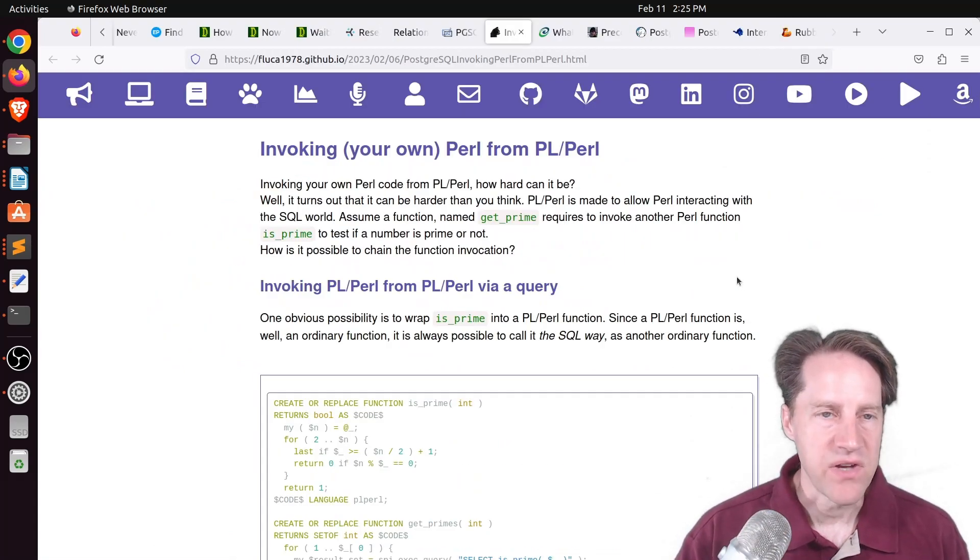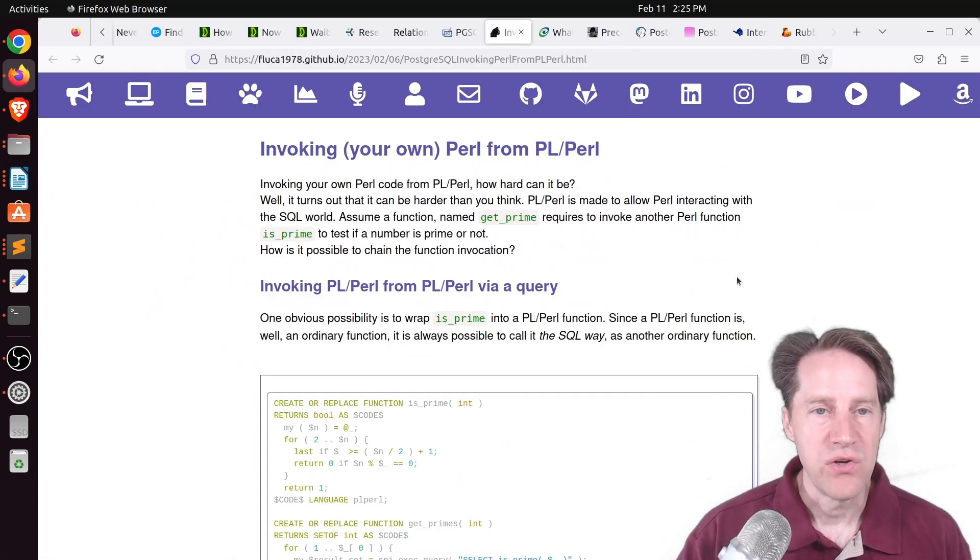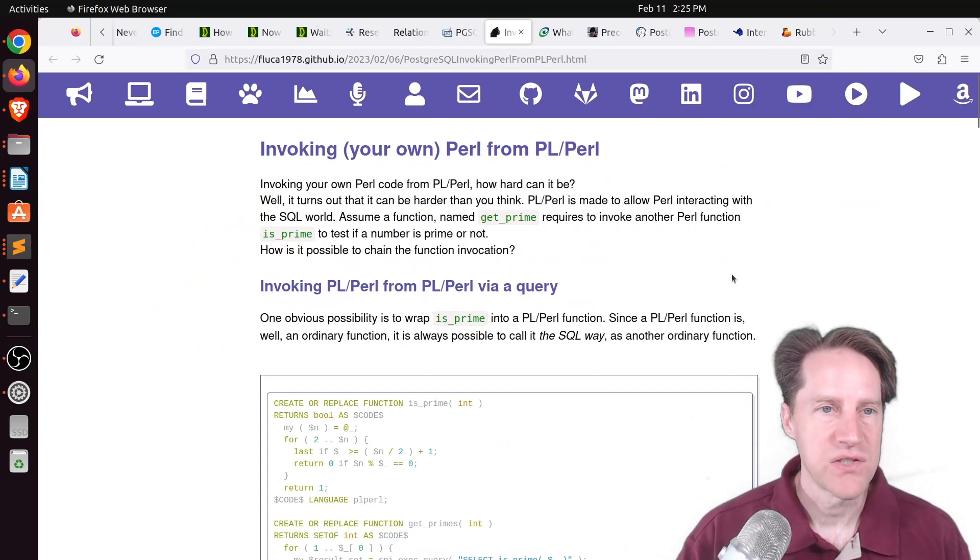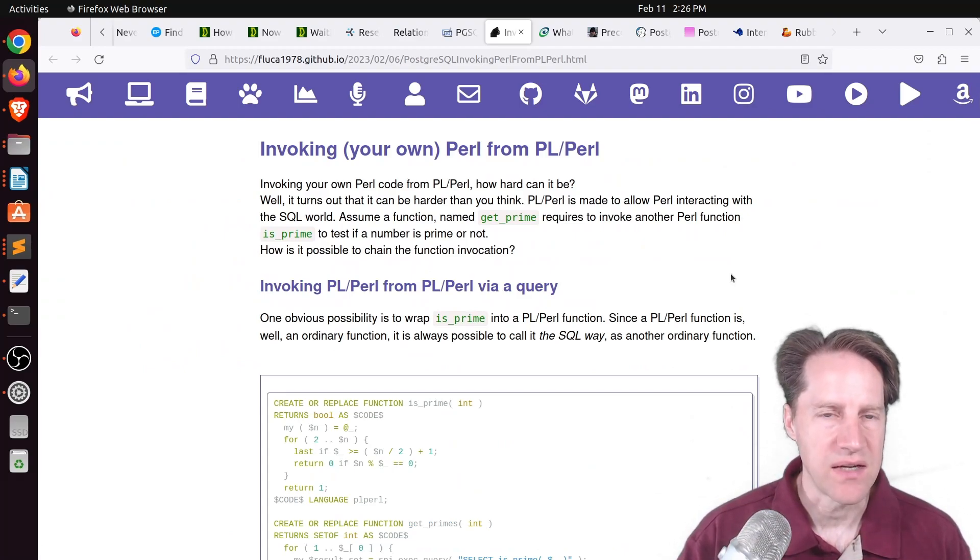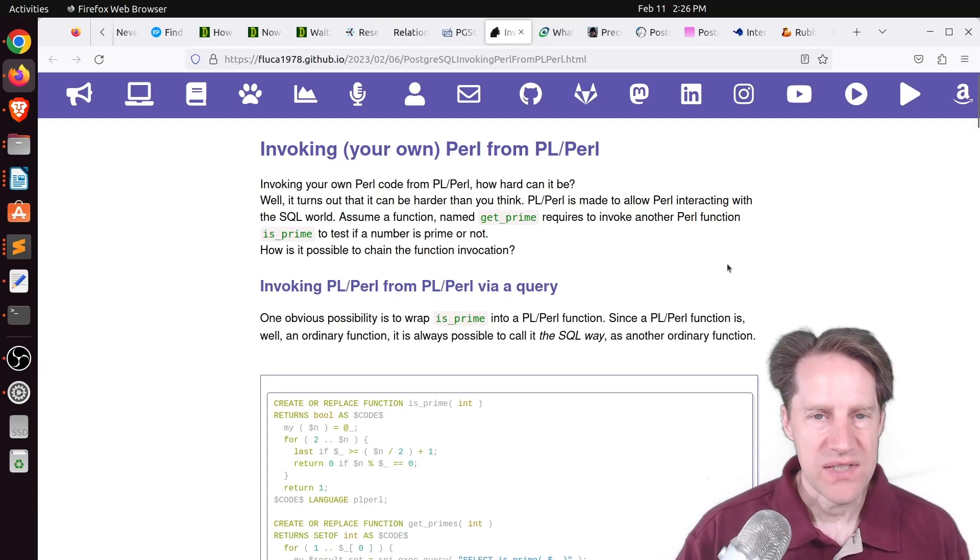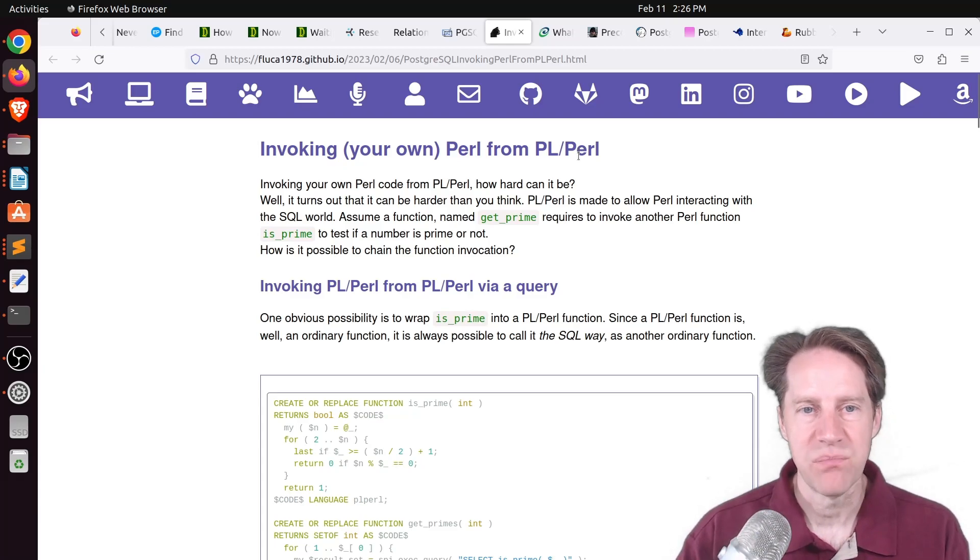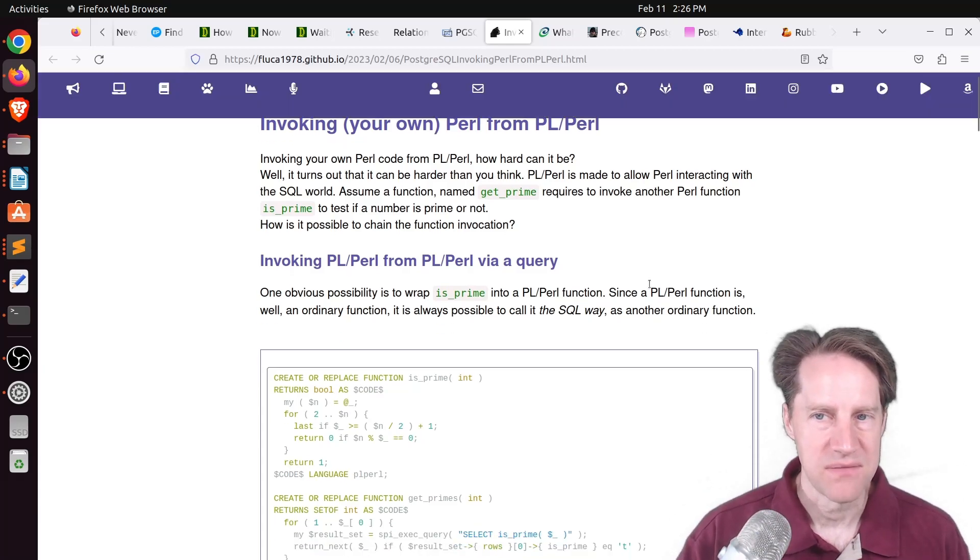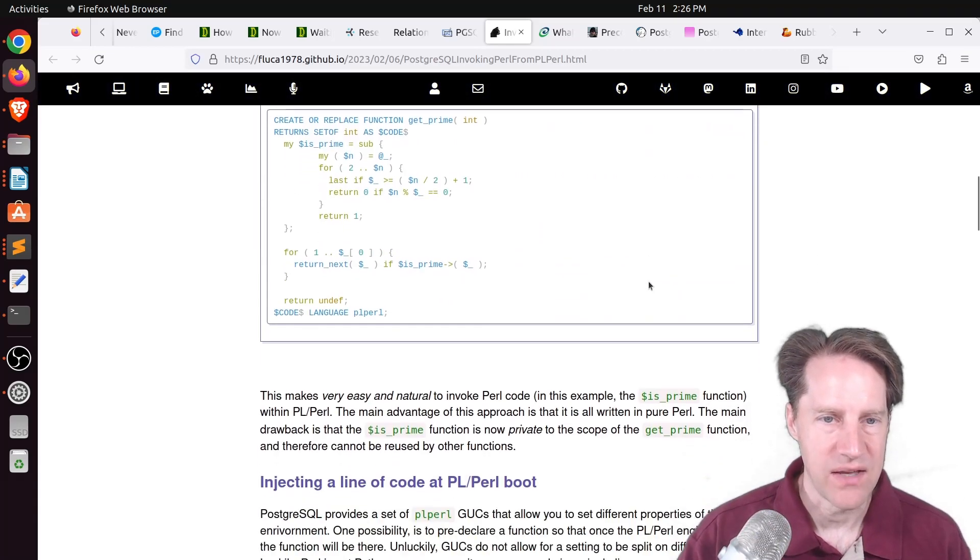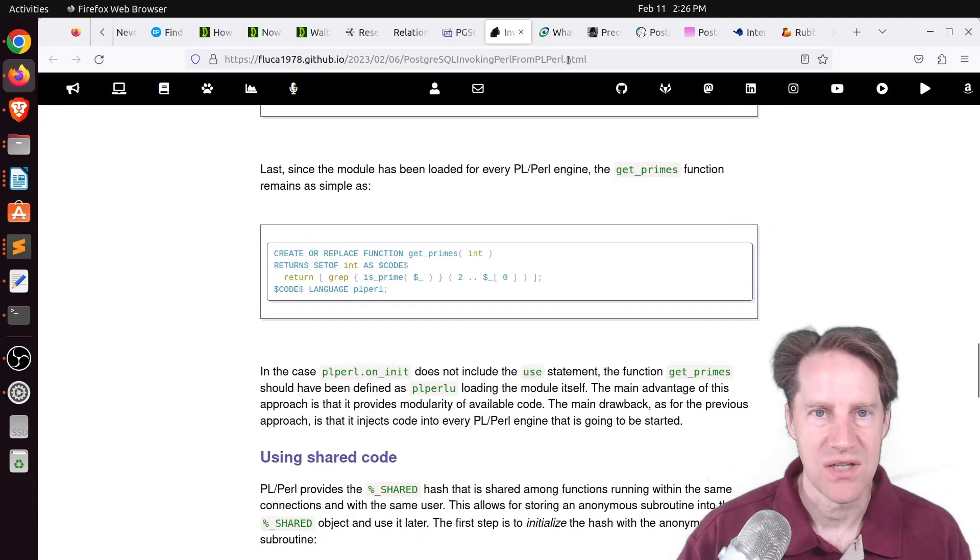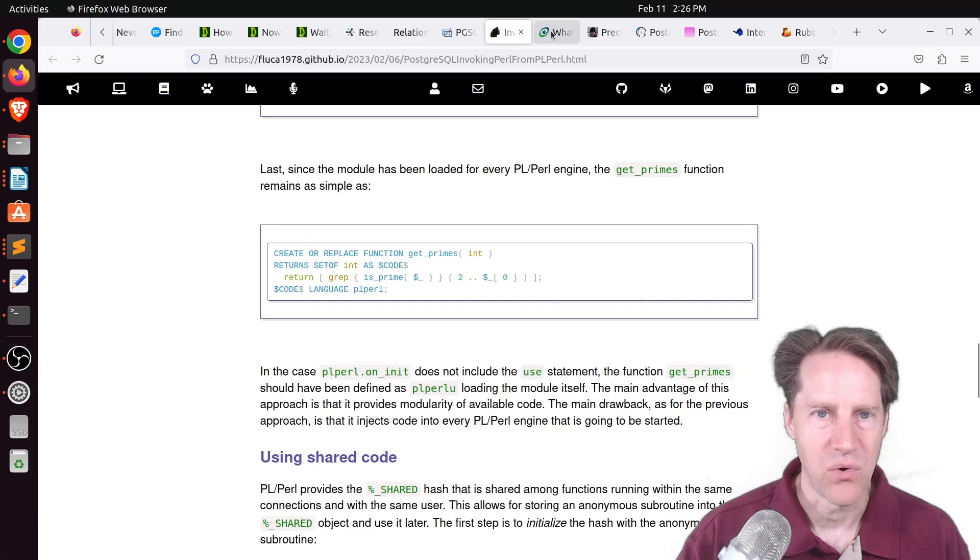Next piece of content, invoking your own Perl from PL Perl. This is from fluka1978.github.io. And this is basically how we can use Perl within Postgres to execute external Perl programs. So he covers how to do that in this blog post.